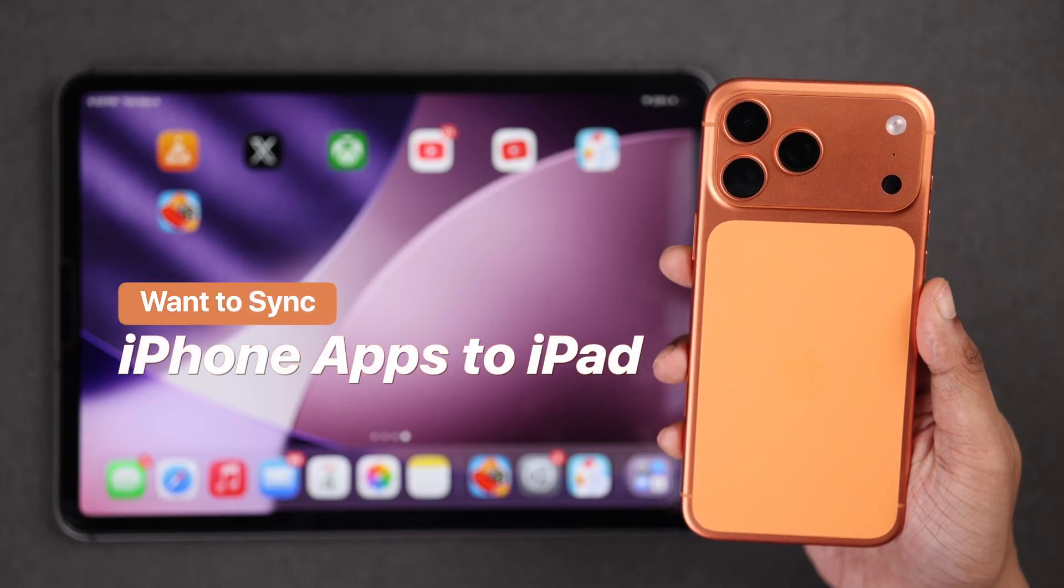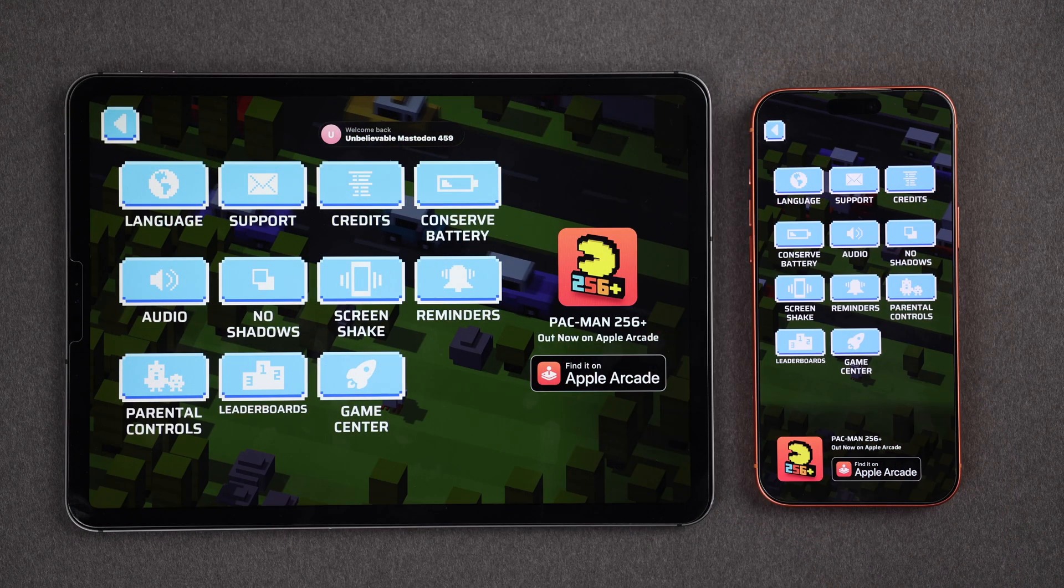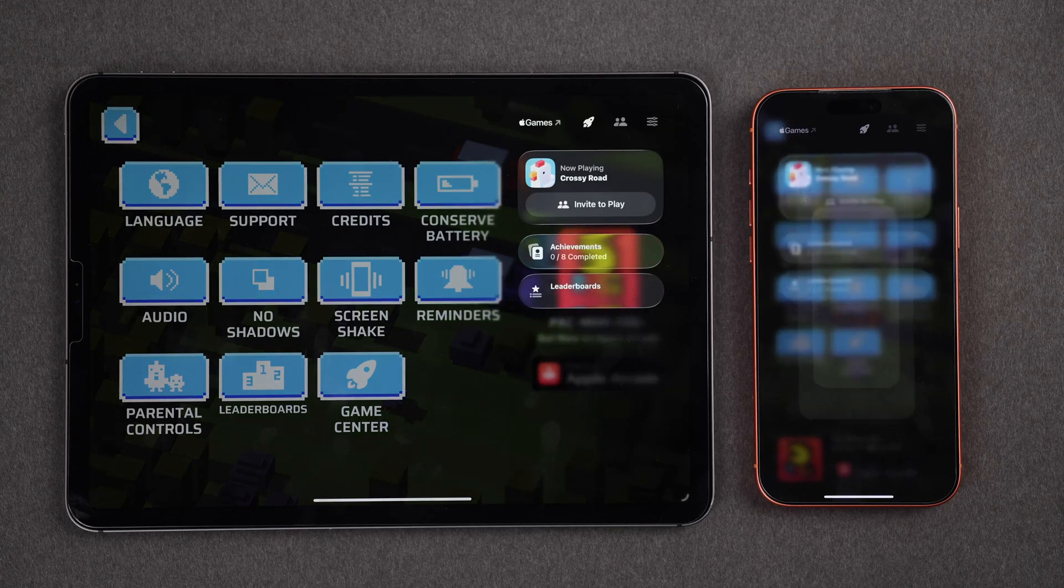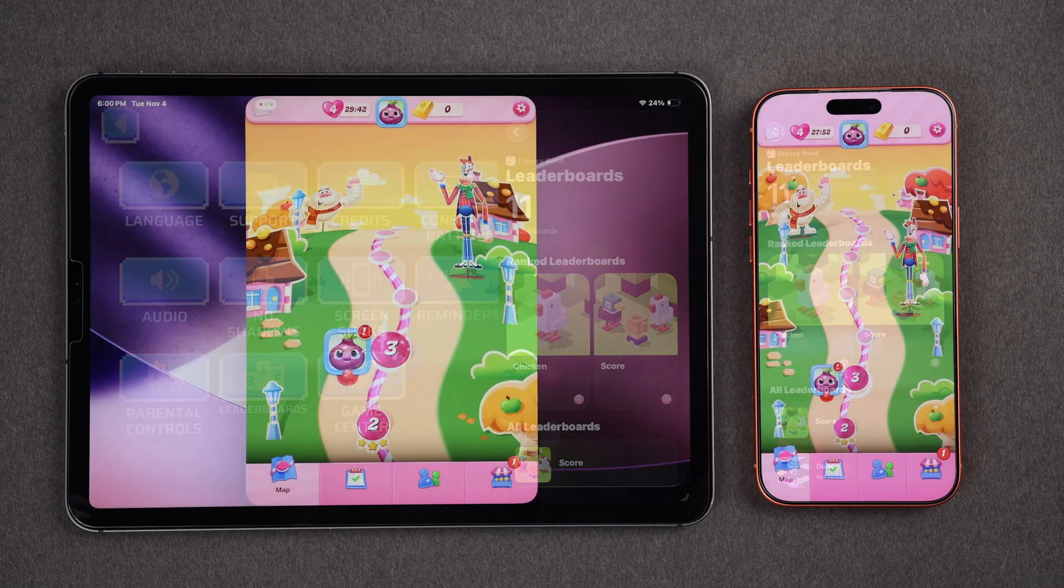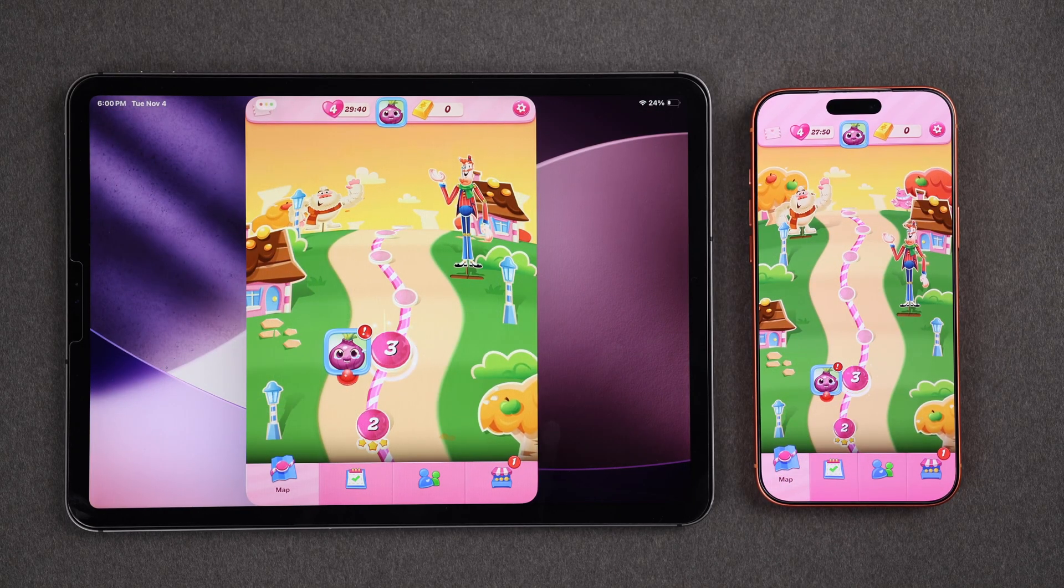Want to sync apps between your iPhone and iPad so your progress and data stays the same across all devices? It only takes two simple steps.